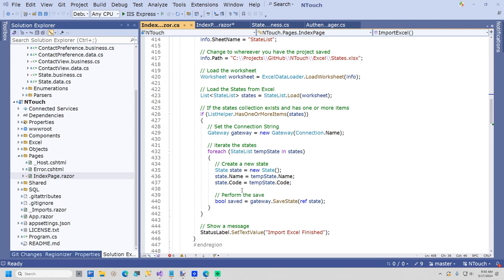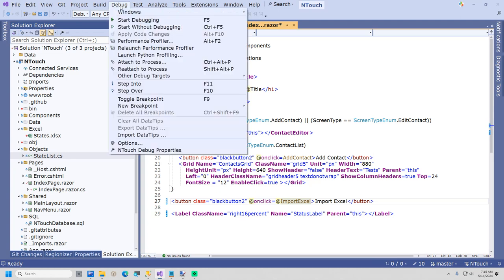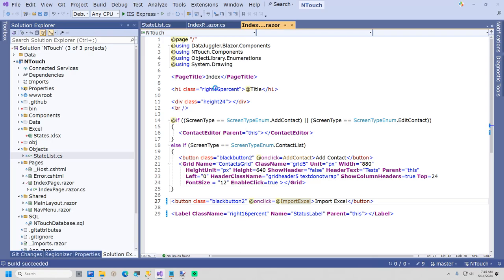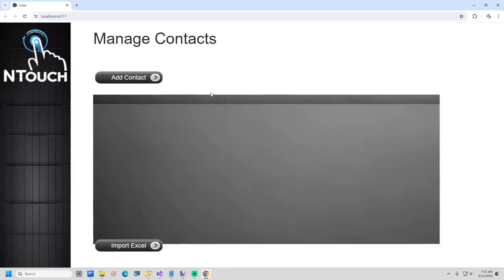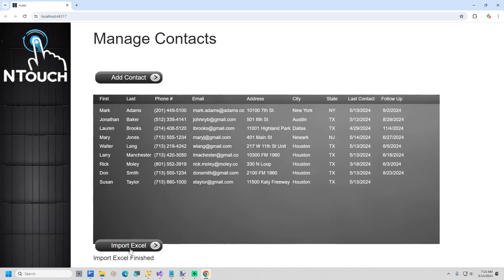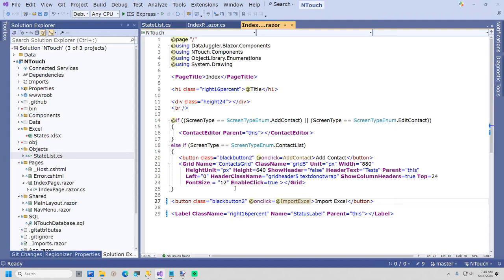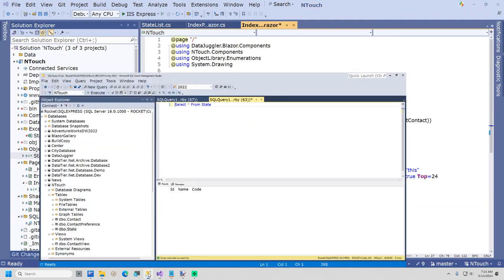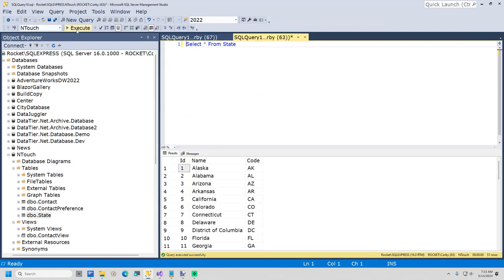If InTouch were a commercial product, I would add error handling and verify the save was successful. This is just a demo, so I show a status label stating the import has completed. It takes much longer to explain than run, so let's import some states. In Visual Studio, I will start the app. The Import States button is hidden, so I do not have it positioned very well while the grid is showing. I will click the button, and the states have finished importing. I will now comment the button back out. And now to verify it worked, I will run the query 'SELECT * FROM State'. There are now 51 states.